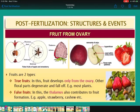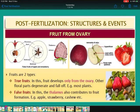Fruits are of two types: true fruits and false fruits. In true fruits, the fruit develops only from the ovary — only the ovary helps in formation of the fruit, and other floral parts degenerate and fall off. Most plants have true fruits. In false fruits, the thalamus also contributes to fruit formation — examples are apple, strawberry, and cashew.